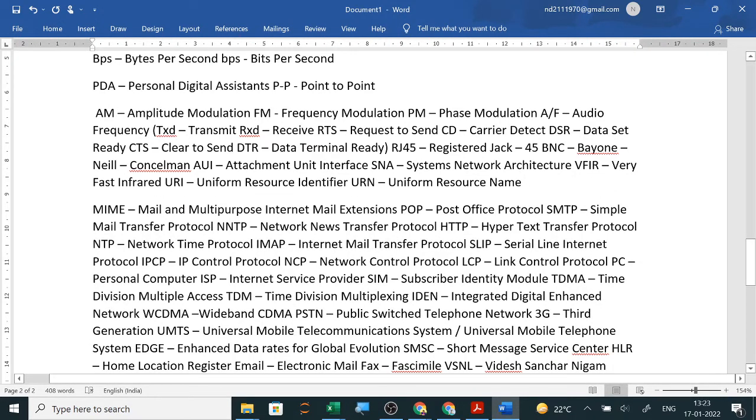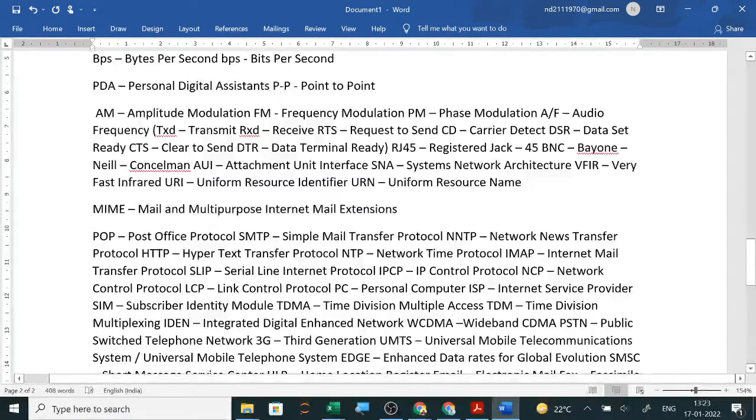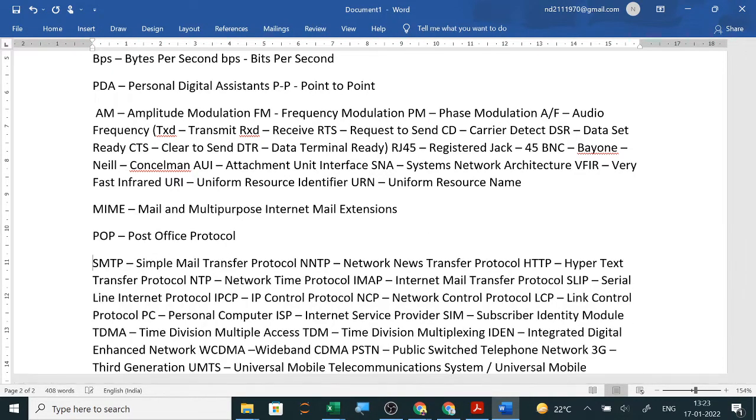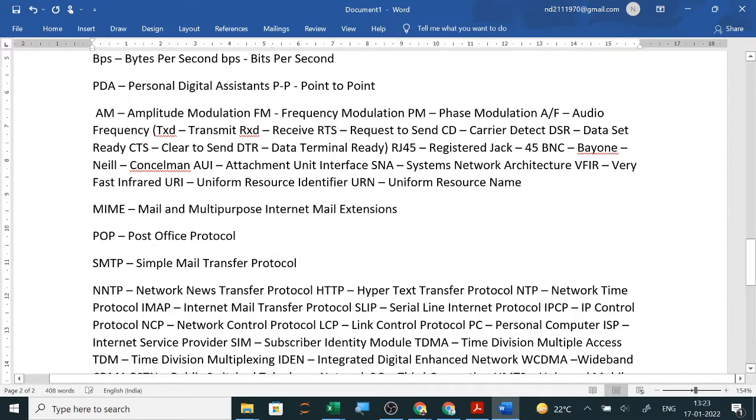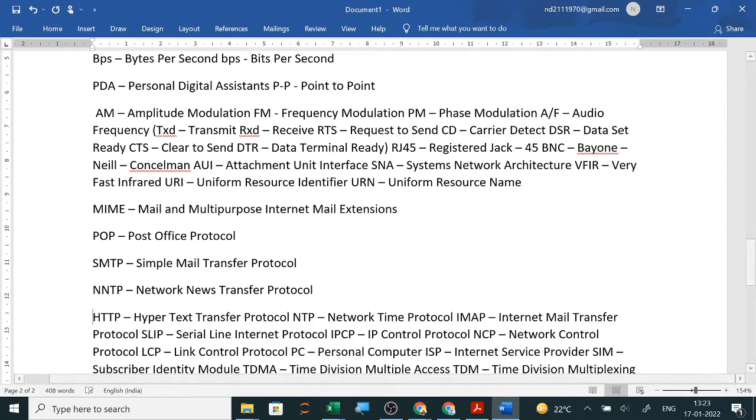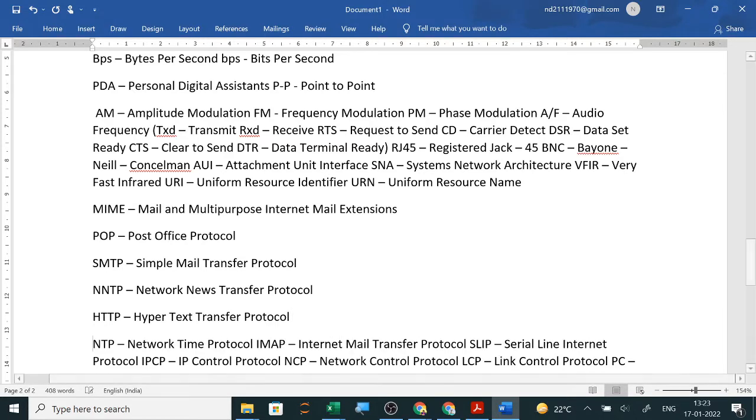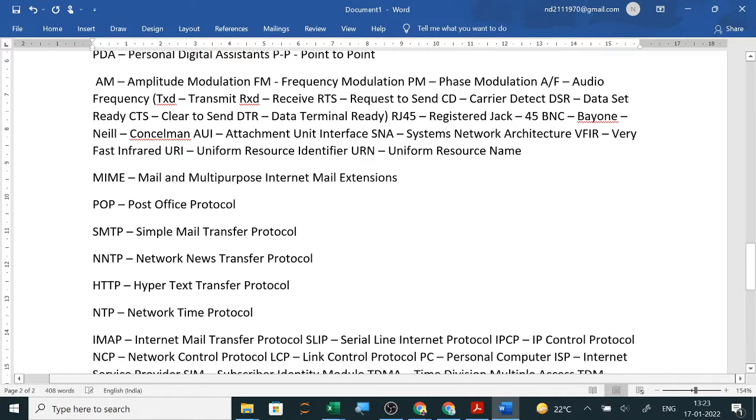Multipurpose internet mail extension is MIME. POP is post office protocol. SMTP is simple mail transfer protocol. Then network news transfer protocol, HTTP is hypertext transfer protocol, NTP is network time protocol, and IMAP is internet mail access protocol.